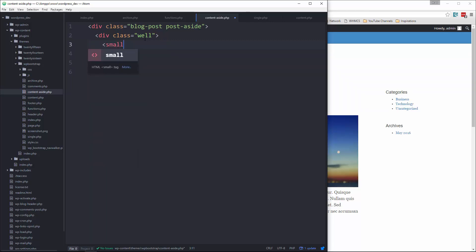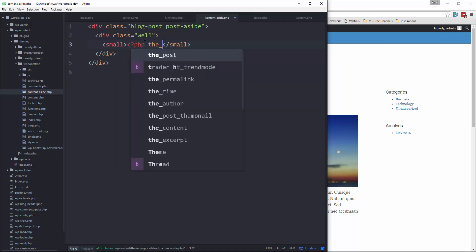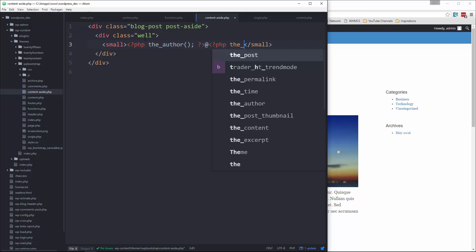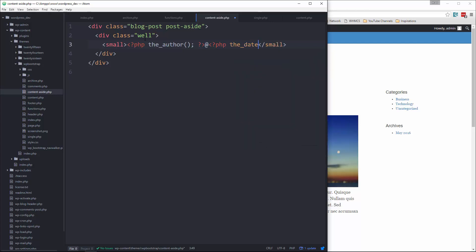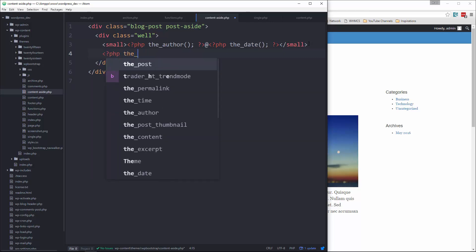Now in here, let's say small, put in a small tag. And let's do PHP the_author and we'll put an at sign and then let's do the_date. And then under that,